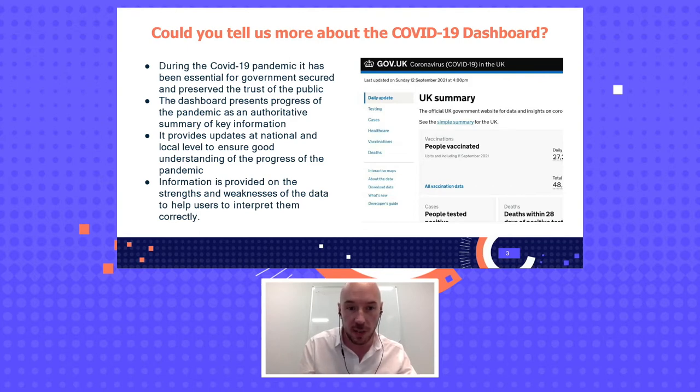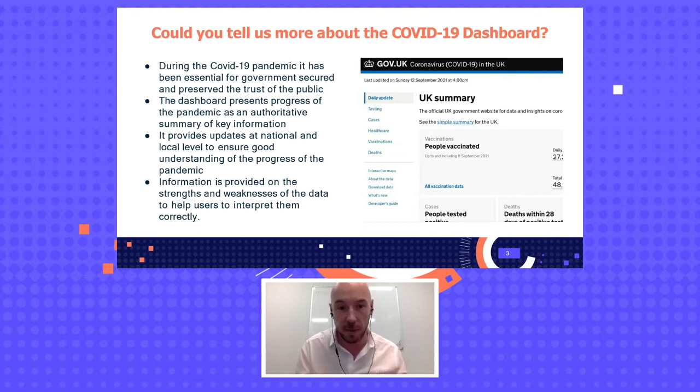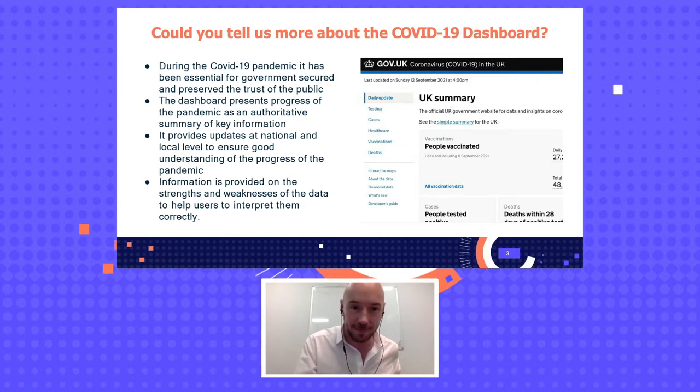Really important for us to maintain public trust. A lot of people got interested in open data during the pandemic. How would you say this project was helpful for your strategy plan?